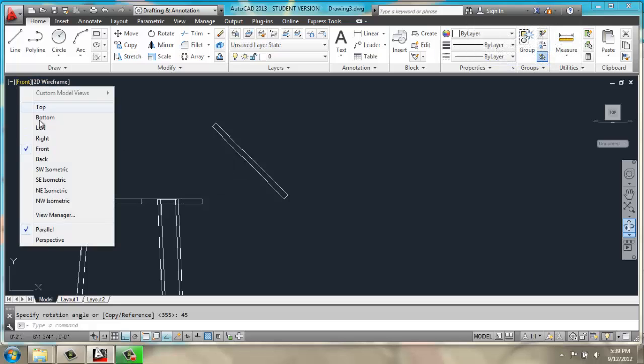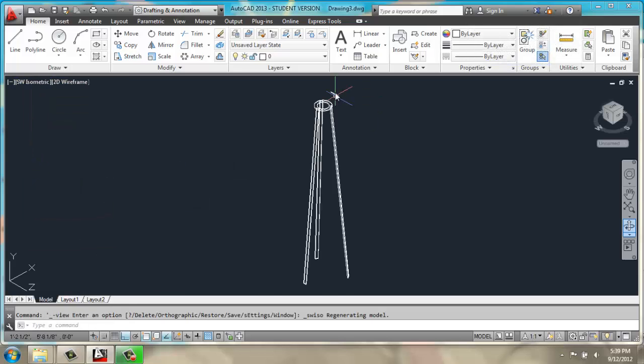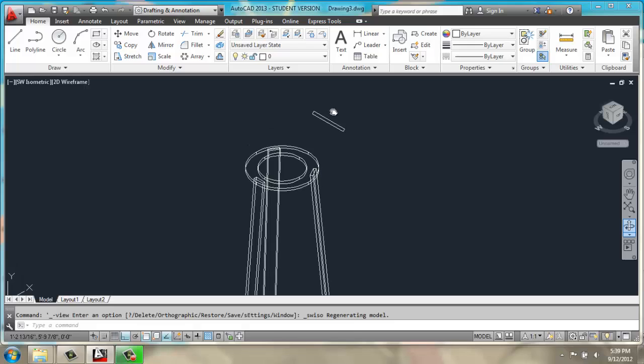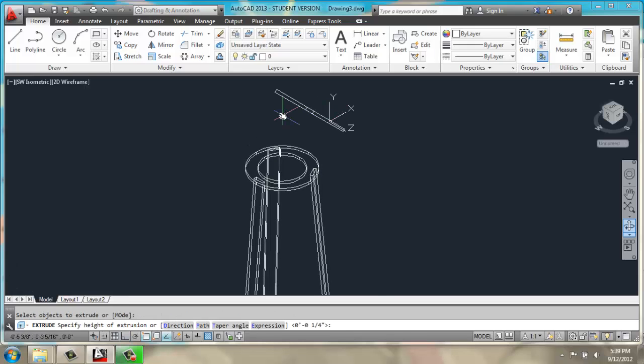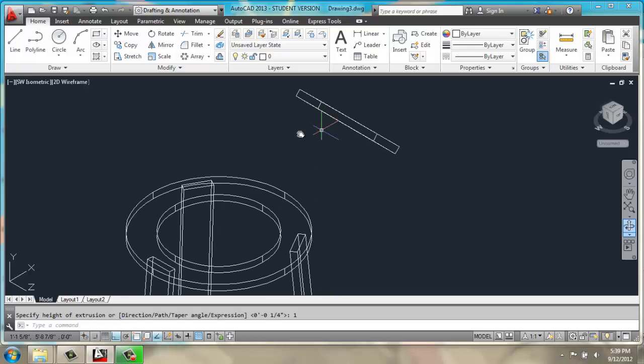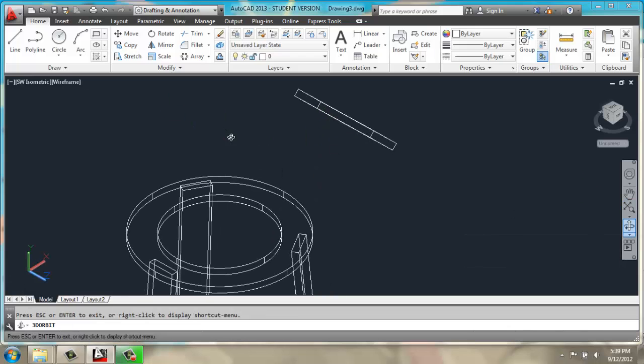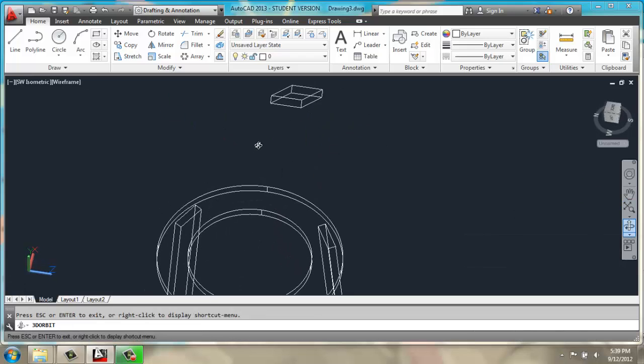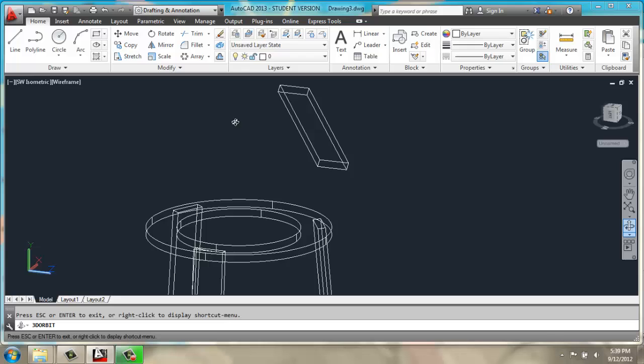Going back to a southwest isometric view, I will then extrude at 1 inch, just orbit around that so I can see.